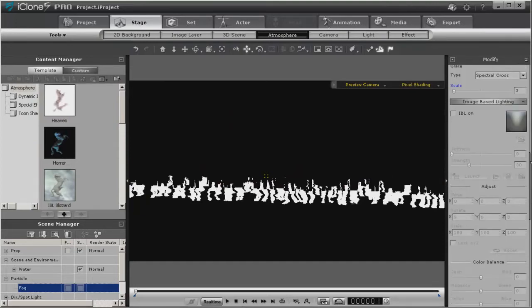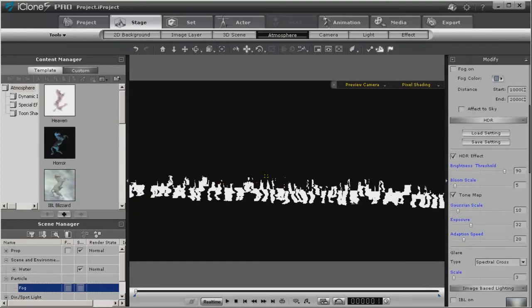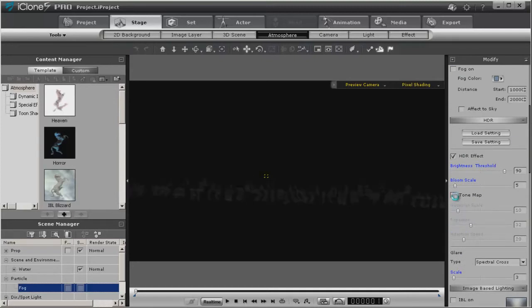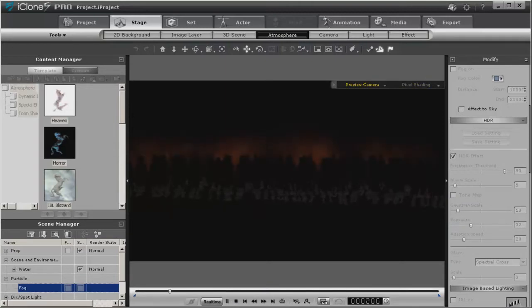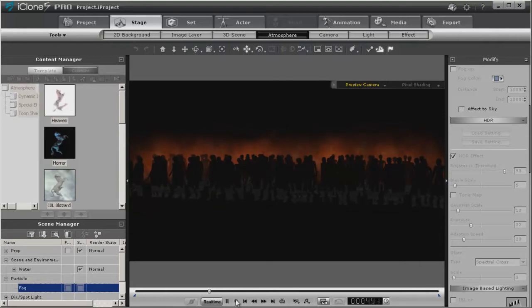So we'll go back, turn off tone map, and this will give you an idea of what it looks like without such dramatic lighting.